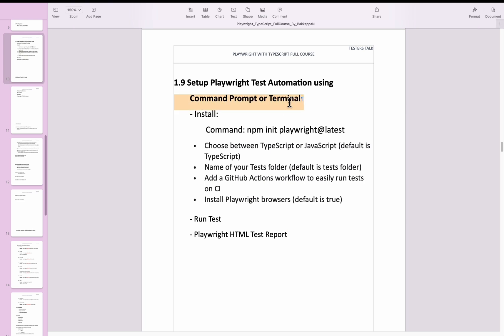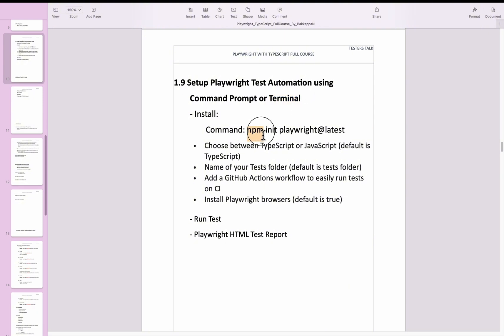If you are using Windows, you can use the command prompt, and if you are using macOS, you can use the terminal to set up the Playwright test project. It is very easy and simple. You just need to run one simple command called npm init playwright at the latest.